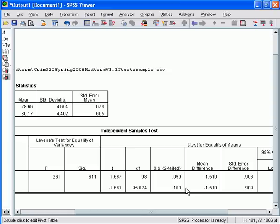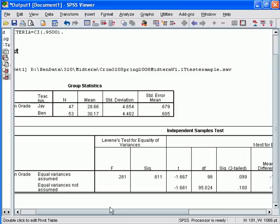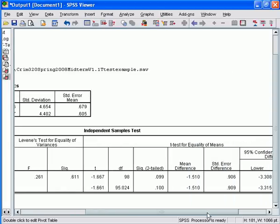For now, just know that we had our grouping variable, our dichotomous independent variable, we ran our test, we looked at our group descriptive statistics, we interpreted our Levene's test, we read over accordingly, we interpreted our results for our real hypothesis test, we failed to reject, and now we can set about writing up our findings. Have a nice day.